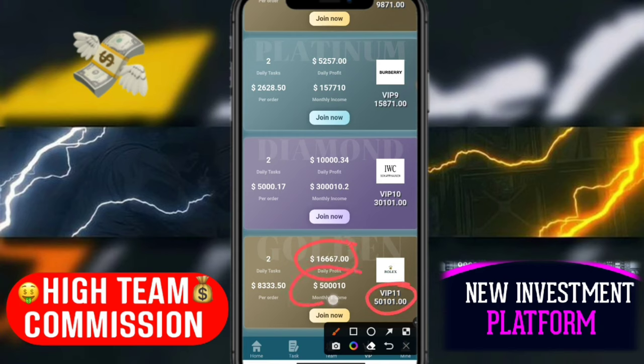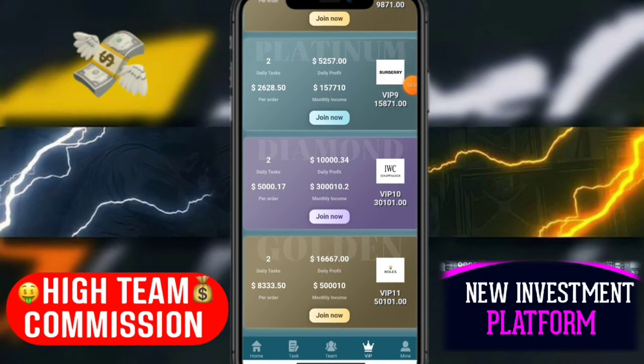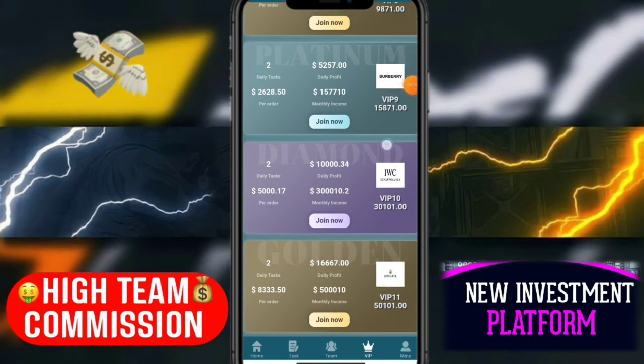The monthly profit capacity is five lakhs — that's 500,000 — monthly profit on this website. You can earn more than commission by buying VIP levels. There are already daily tasks and descriptions listed for all VIP 1 members.